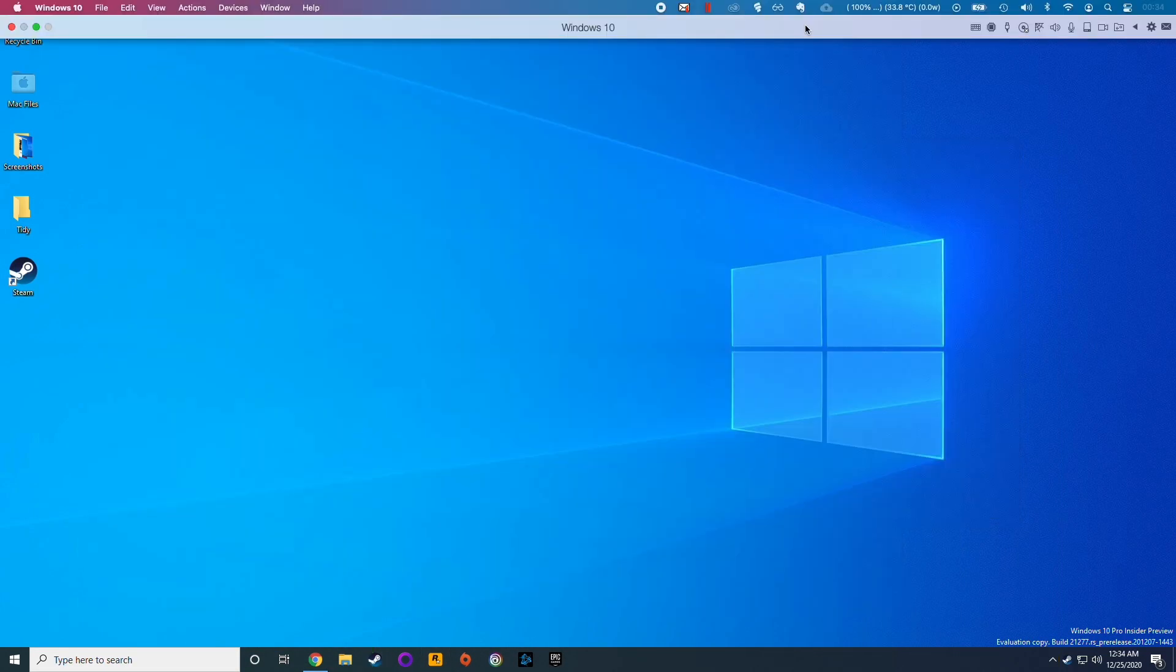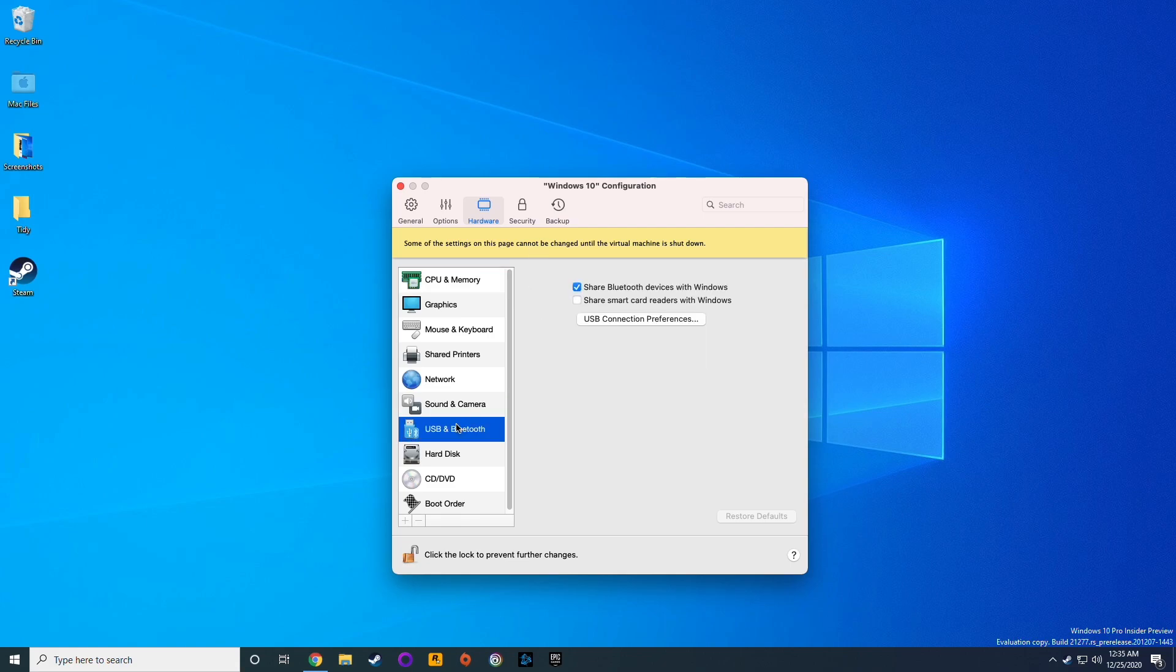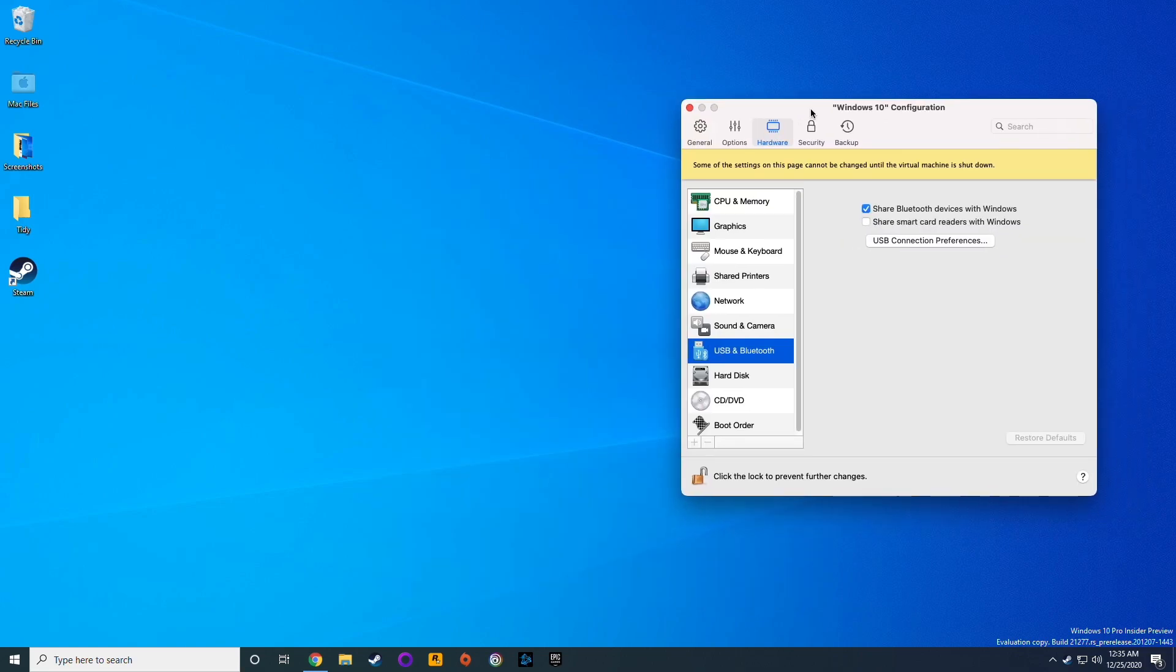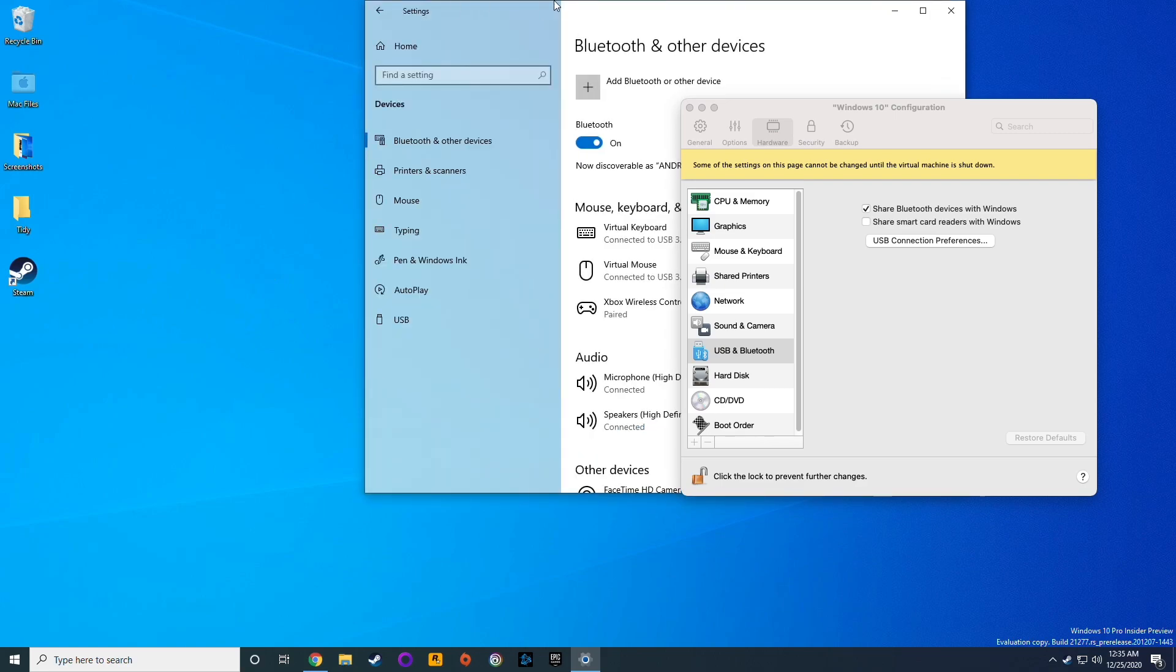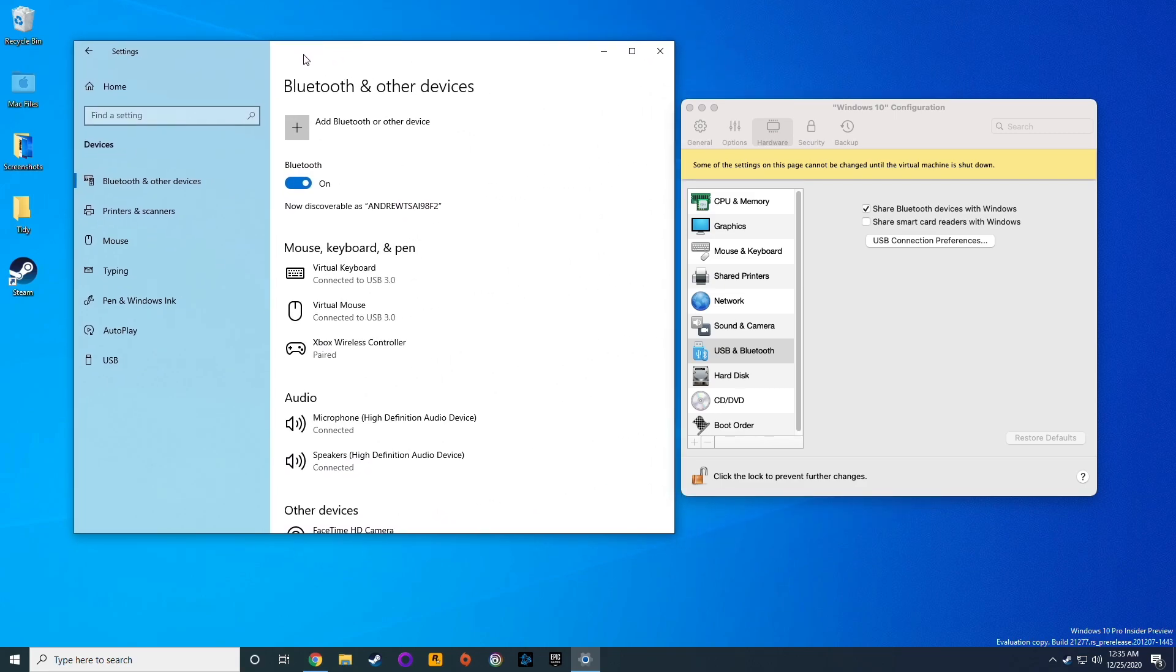The other thing people ask quite often is whether the gamepad is supported on Parallels. The gamepad is supported. In order to enable the gamepad, go into the Parallels settings in Configure, then go to the USB and Bluetooth menu settings, and check the Share Bluetooth devices with Windows box. Once I have ticked this button, I can go into the standard Bluetooth settings and pair my Xbox wireless controller directly.